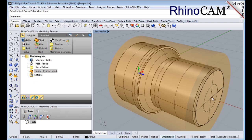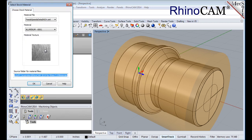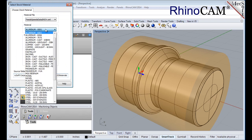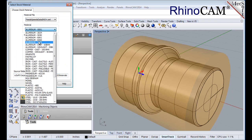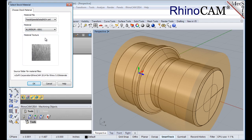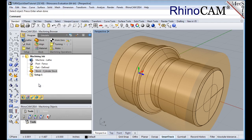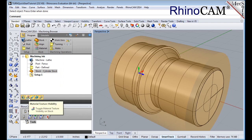Next we'll set the material for the stock geometry. From the program tab select material to display the dialog. For material select aluminum-6061 from the list of available materials and then pick OK. If the material texture does not display on the stock, select the material texture visibility icon located at the base of the machining browser.